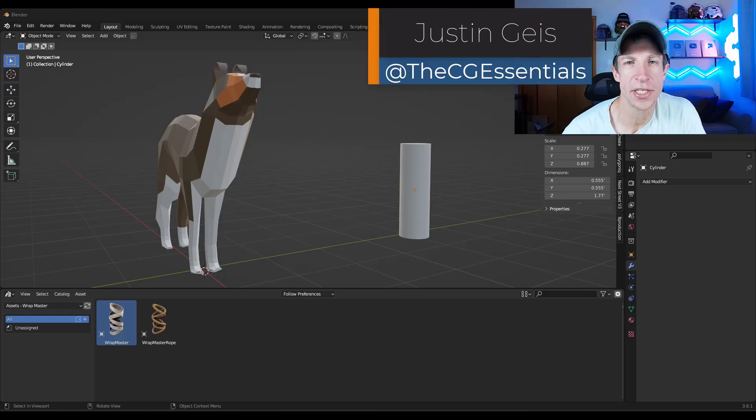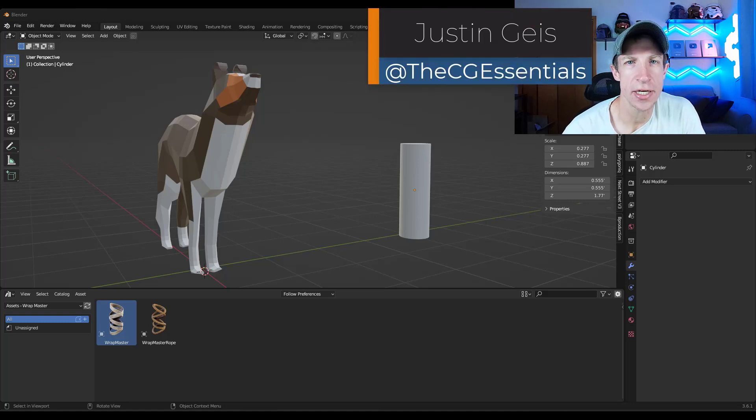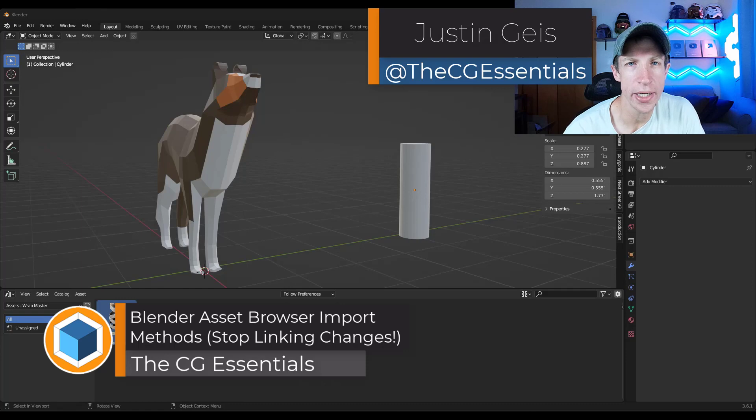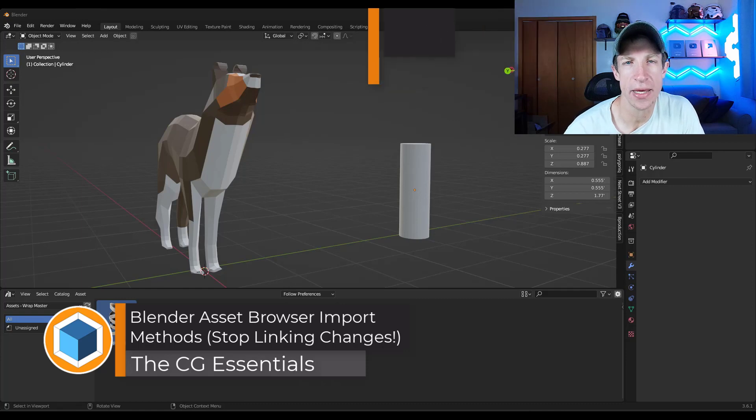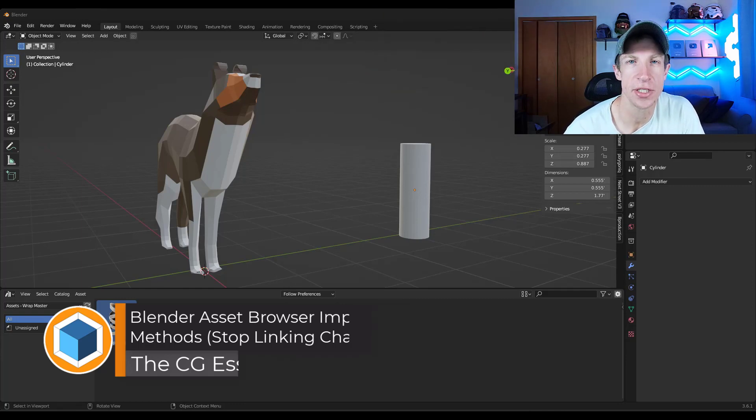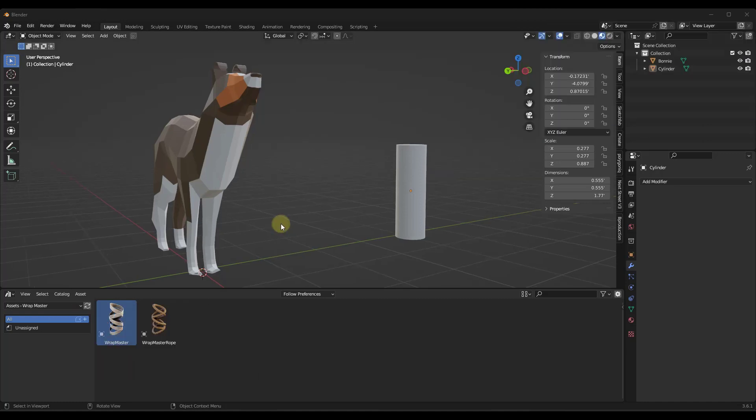What's up guys? Justin here with thecgessentials.com. So in today's video, I'm going to teach you a quick tip that's going to make importing things from your asset browser a lot easier. Let's go ahead and jump into it.